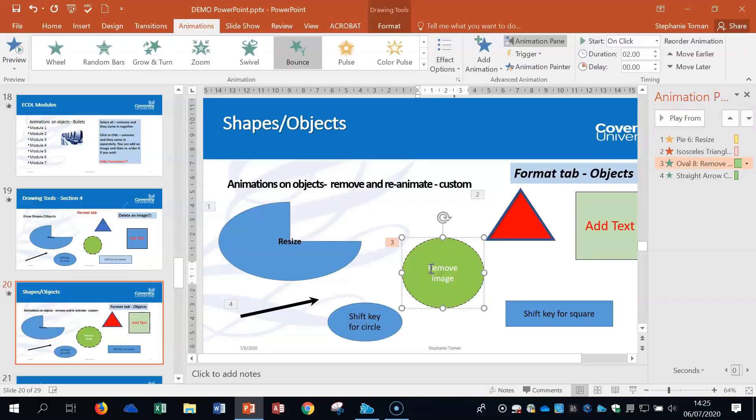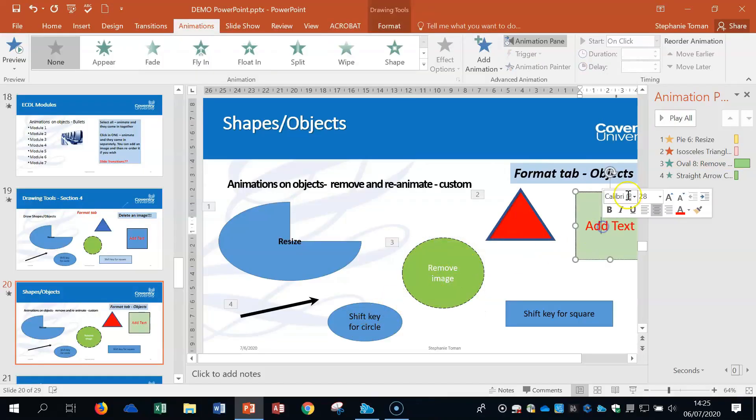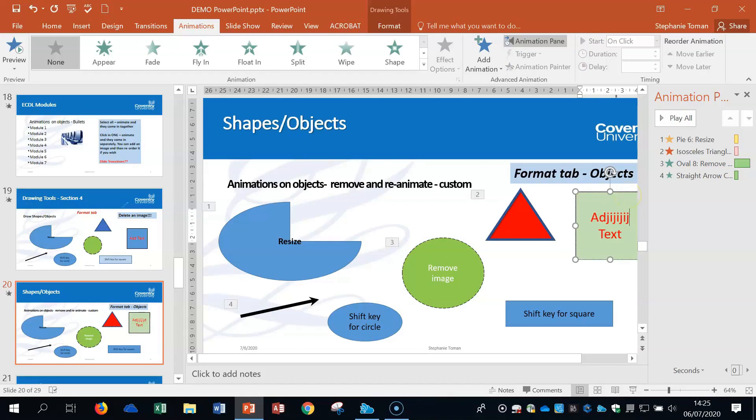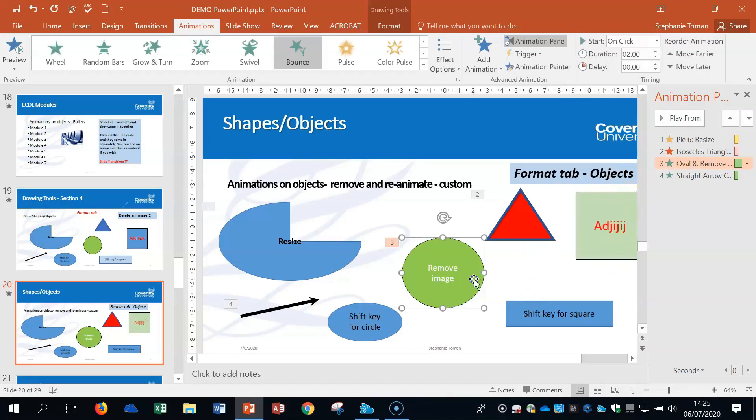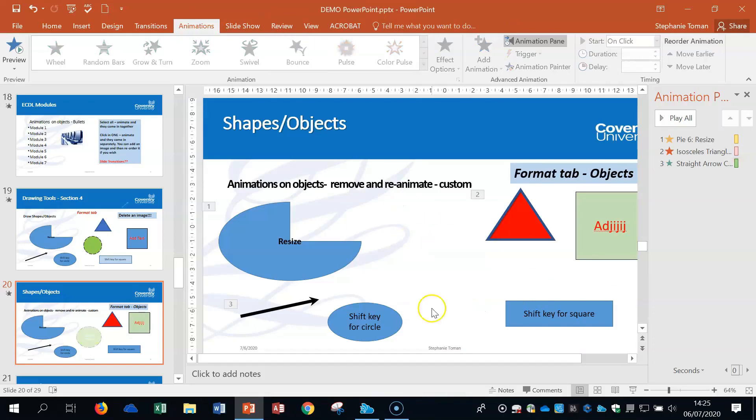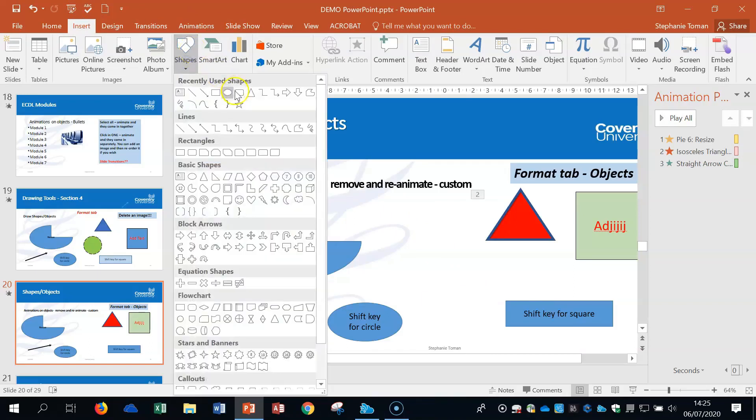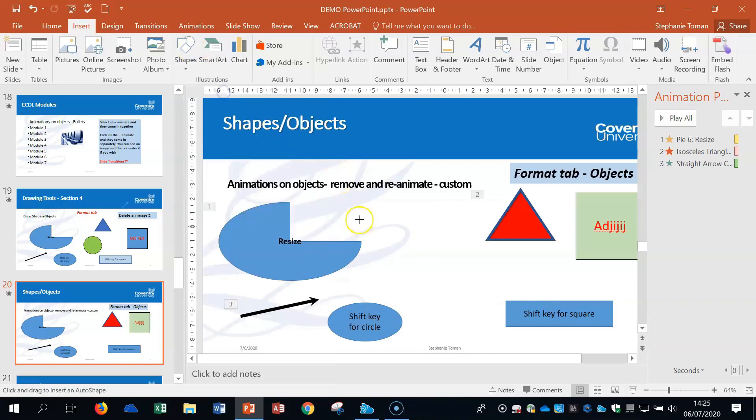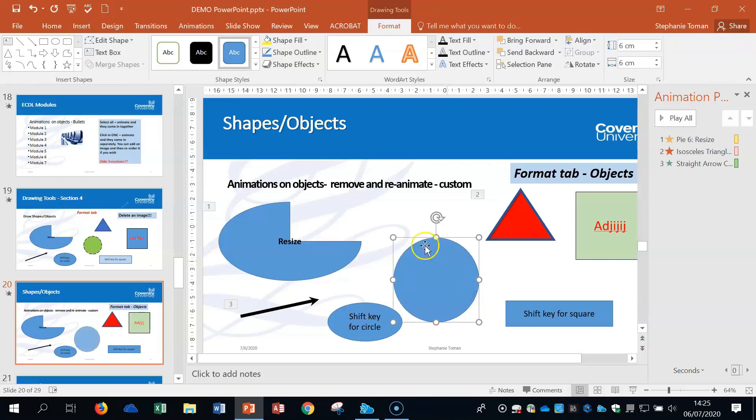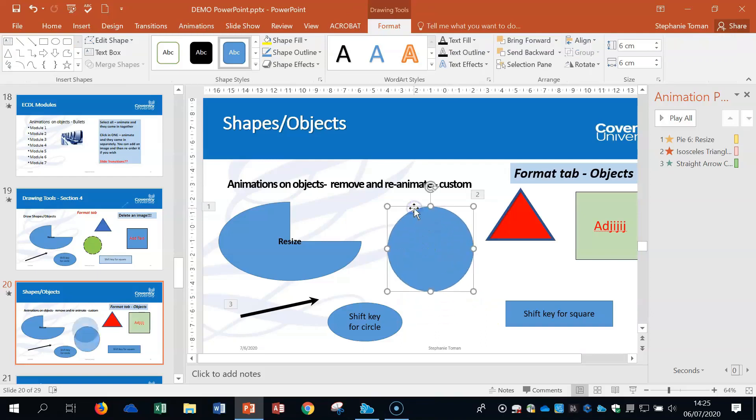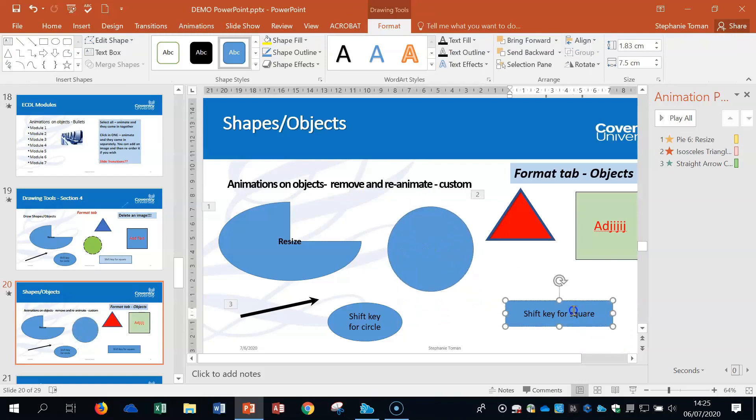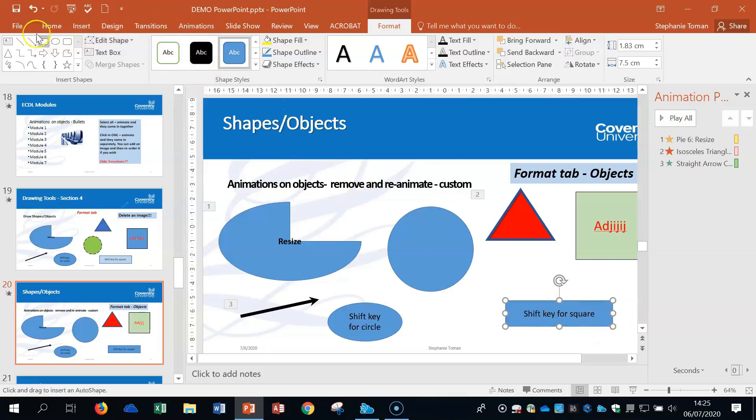You can add text directly into shapes without a text box. To draw a circle, go to Insert, Shapes, pick the oval, hold your shift key down, and you'll get a perfect circle. For a square, select the rectangle shape, hold shift, and you get a perfect square.